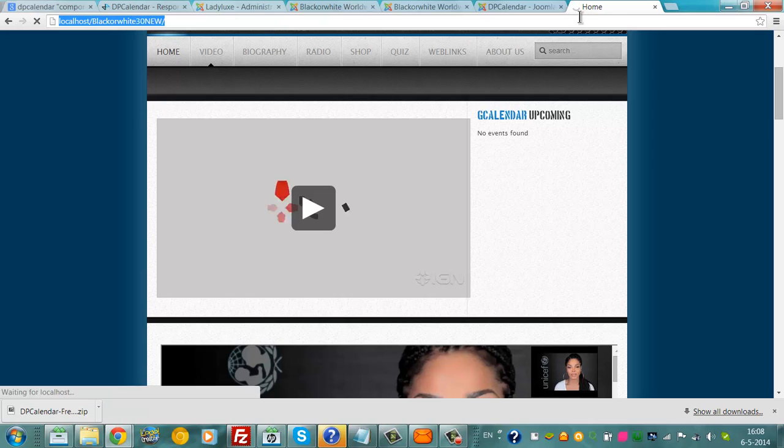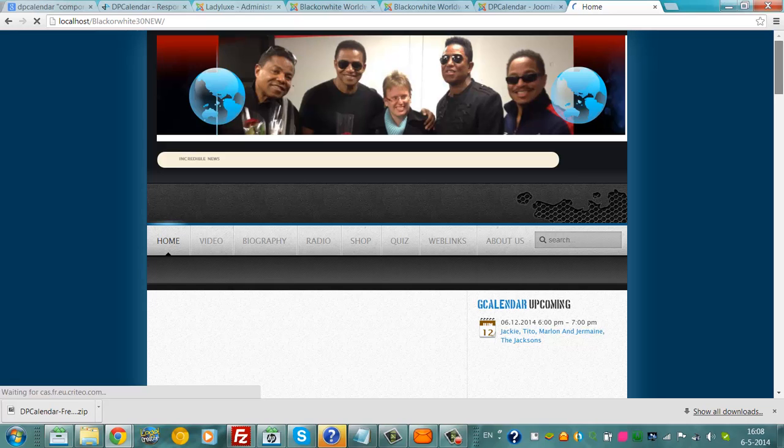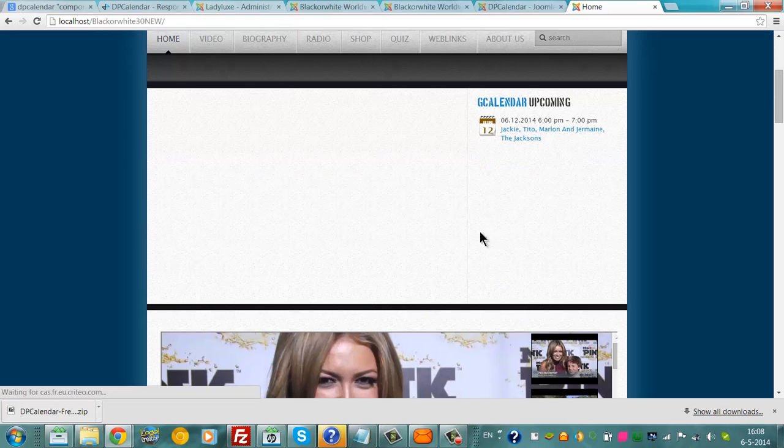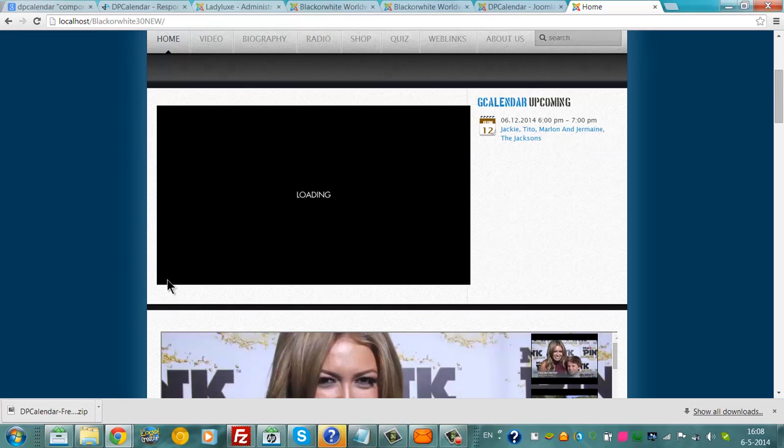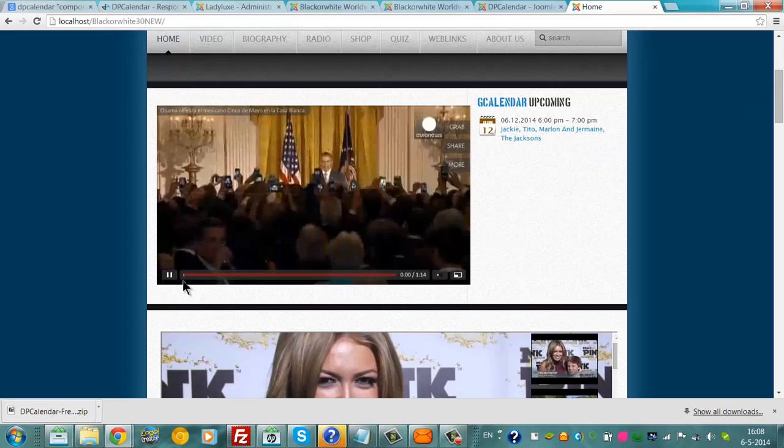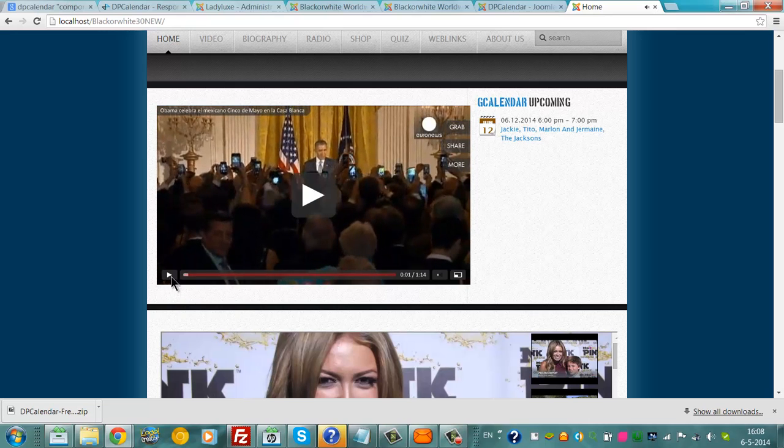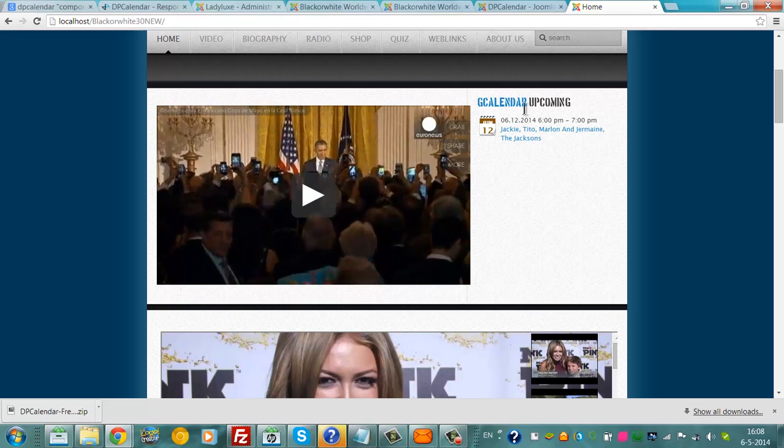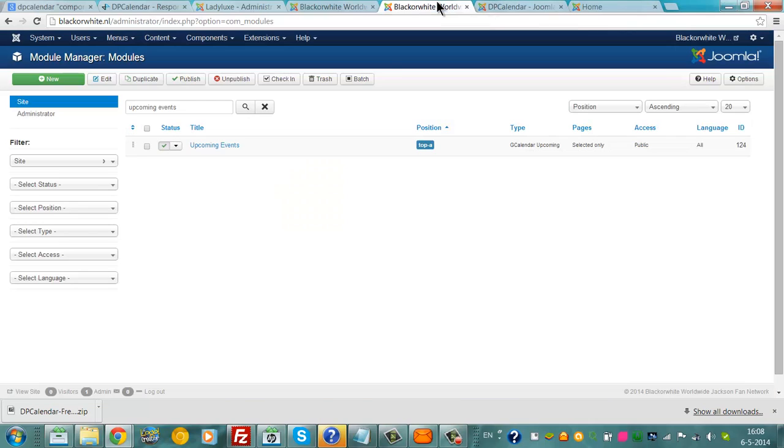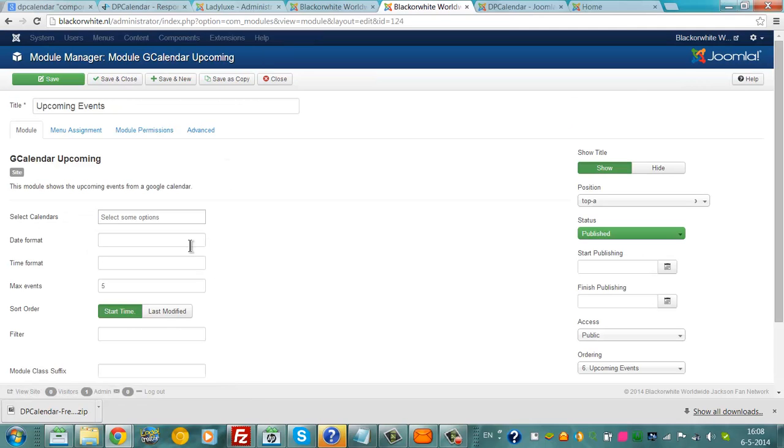I'm going to refresh the page now. Now we have a new event coming. But this is not updated today. So we have to change something, I guess.